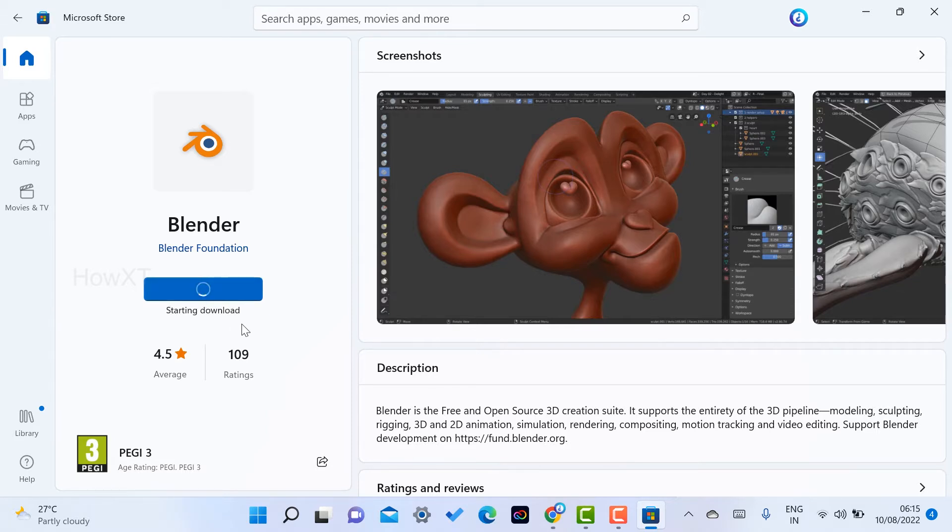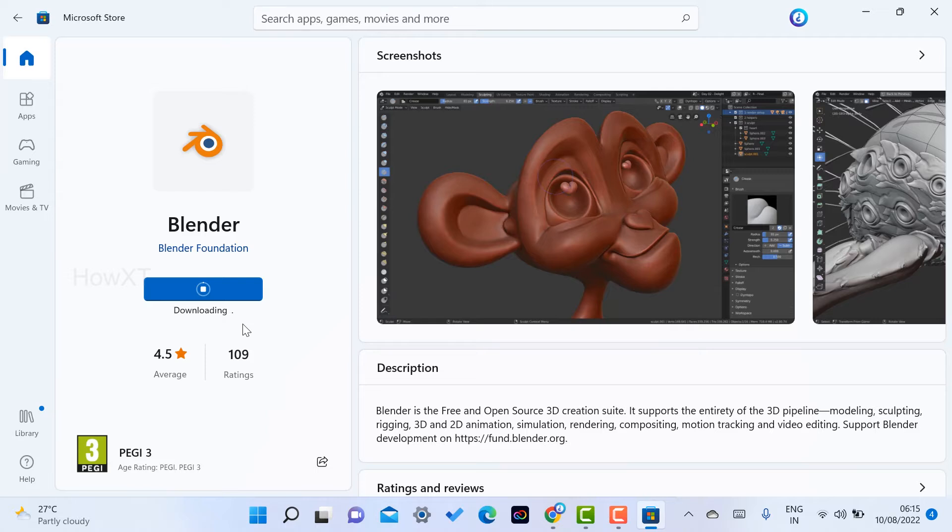It is starting to download over here. Within a second, it will start downloading as well as install in your application. Blender is open source 3D creation suite. It supports the entire 3D pipeline: modeling, sculpting, rigging, 3D and 2D animations.